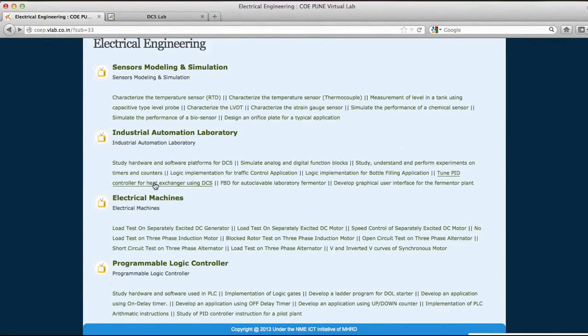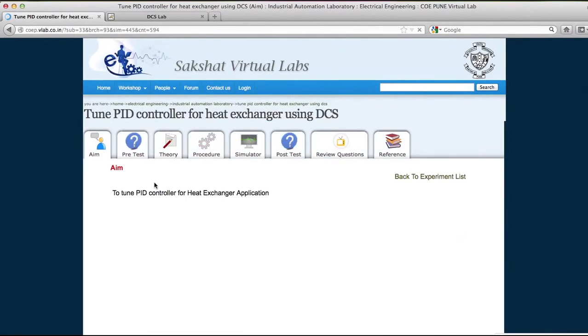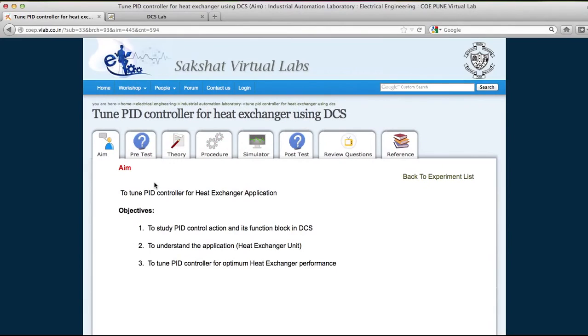When you click on this experiment, you will go to the theory, pre-test, and procedure. After reading the procedure, go to the simulator.